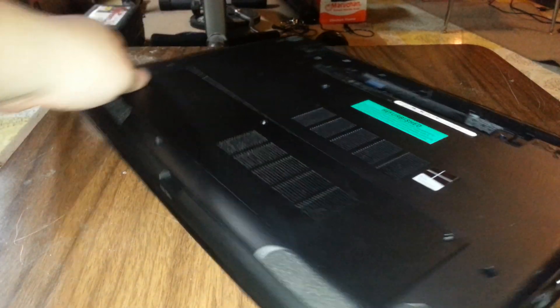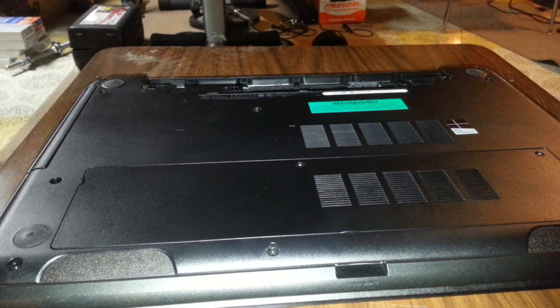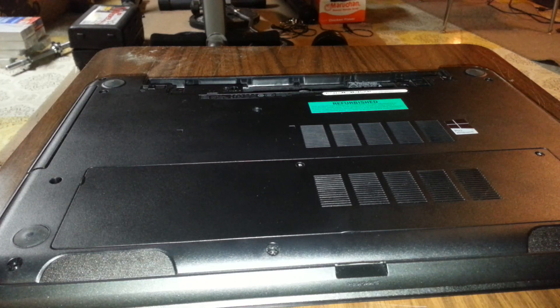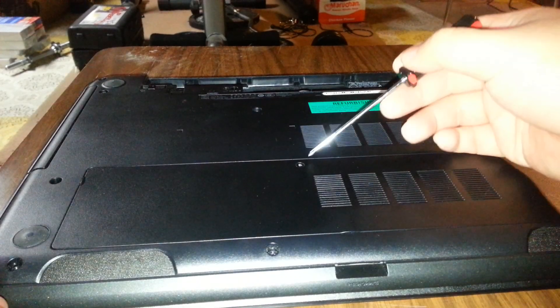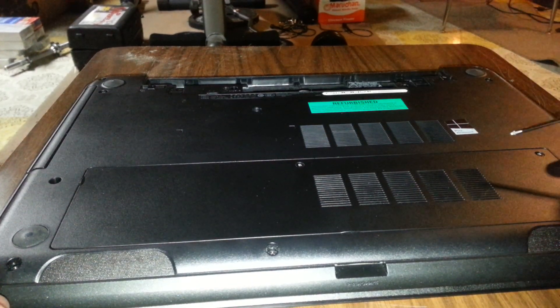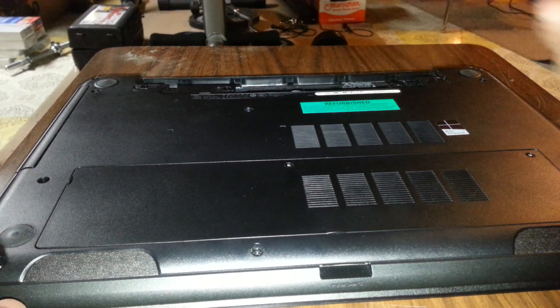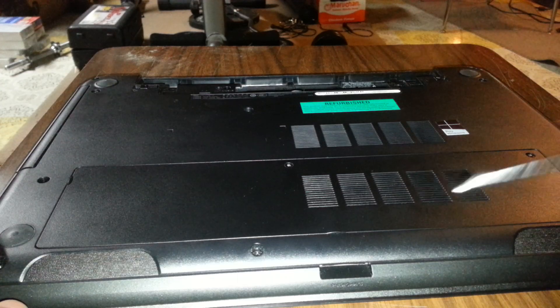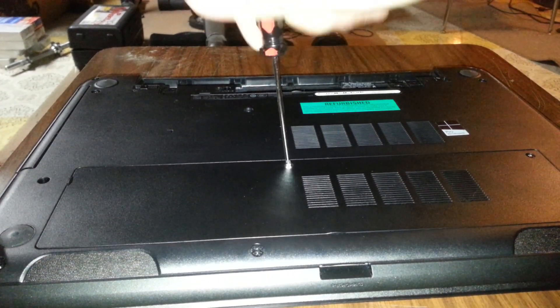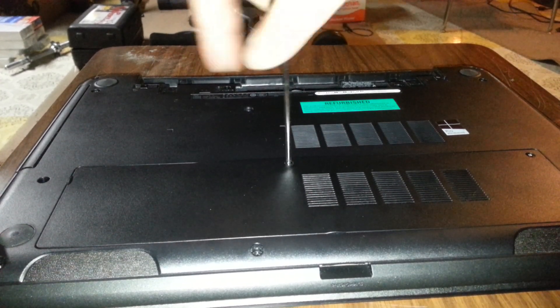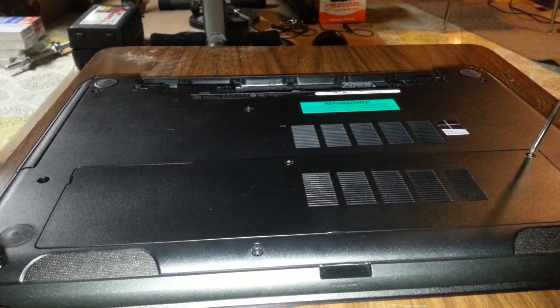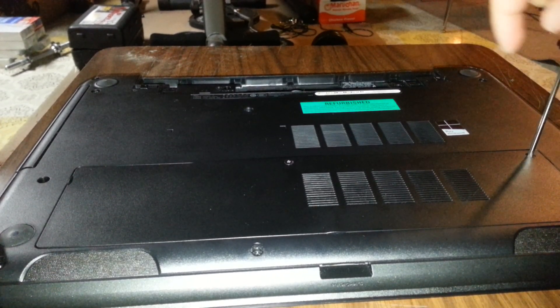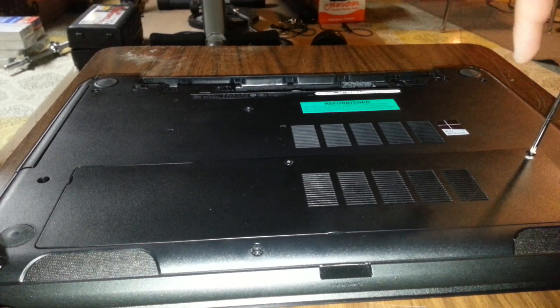Next thing you want to do is there's an access panel to get to the customer replaceable parts, which is the RAM and the hard drive. And there are two screws that you remove, one here and one over here. And you just start unscrewing them. And this uses the Phillips head screwdriver. Now, this panel is actually kind of tricky to get off. And I'll show you guys what I mean in a minute. So you get that second screw up.